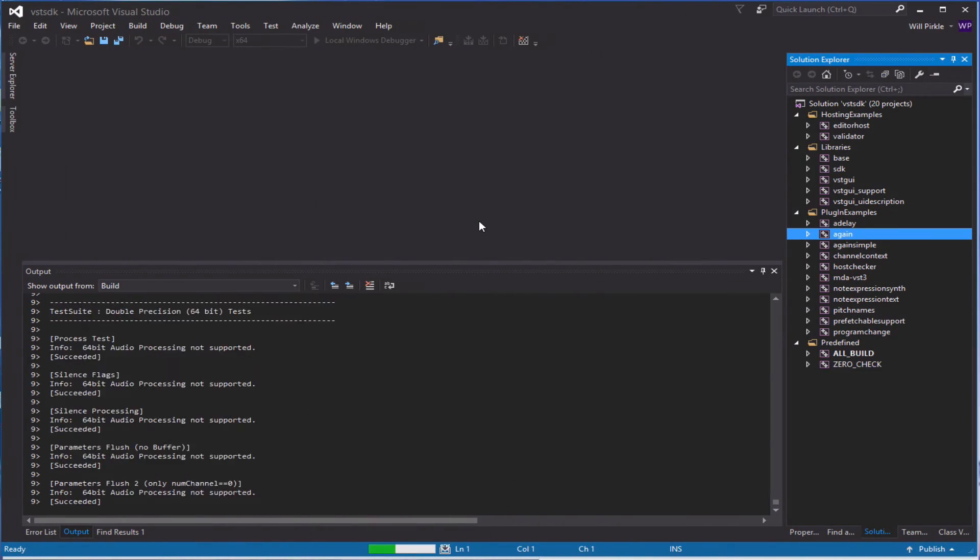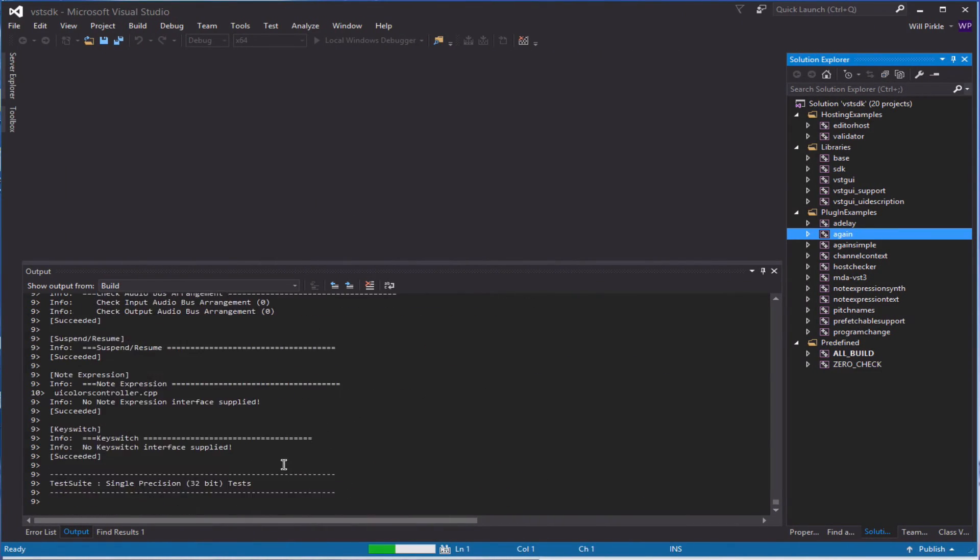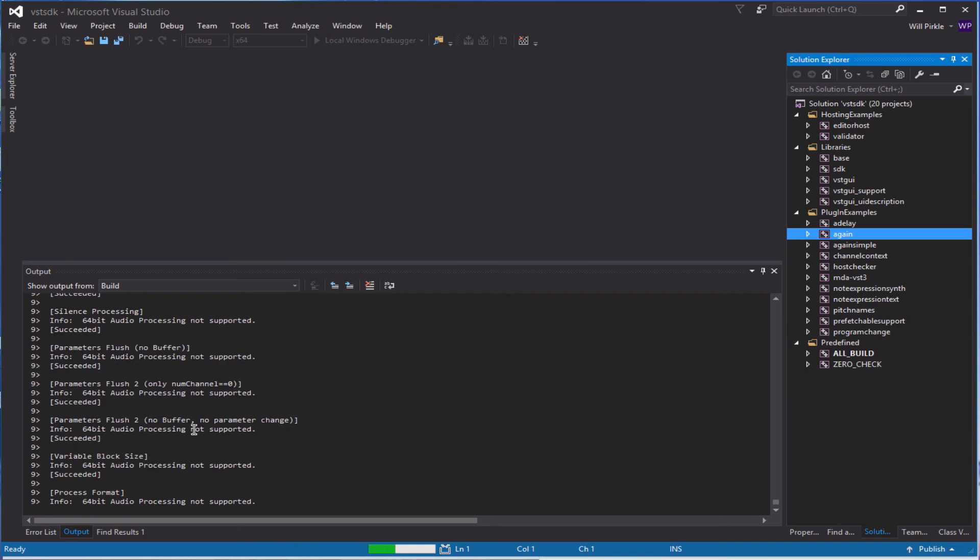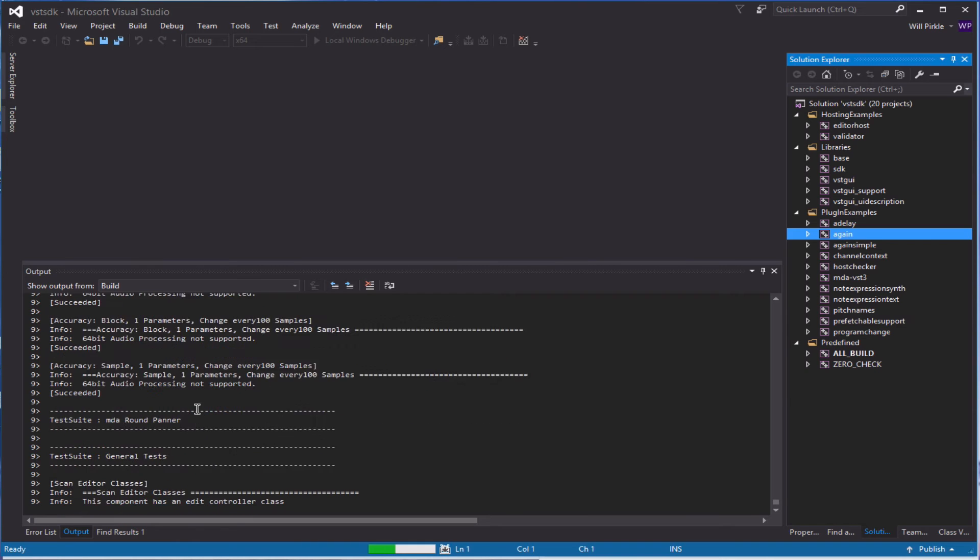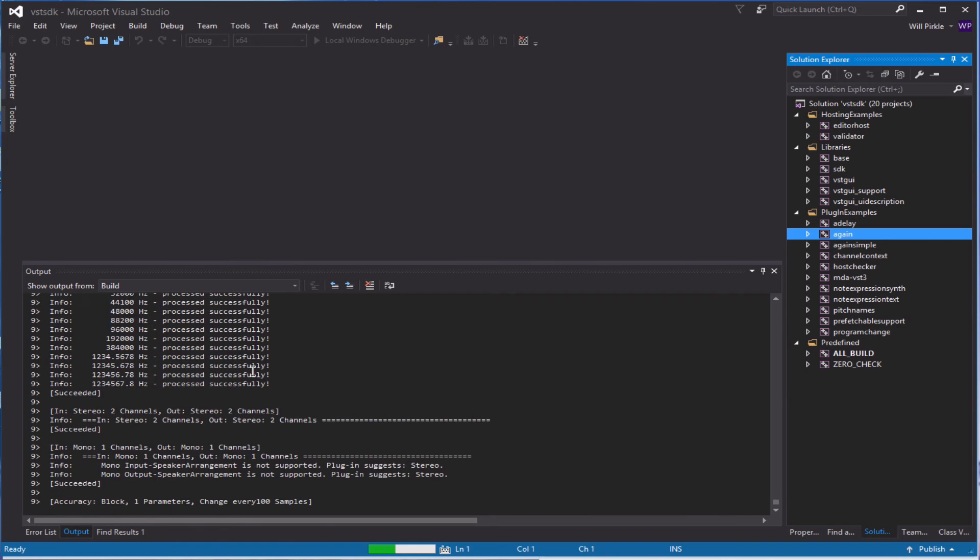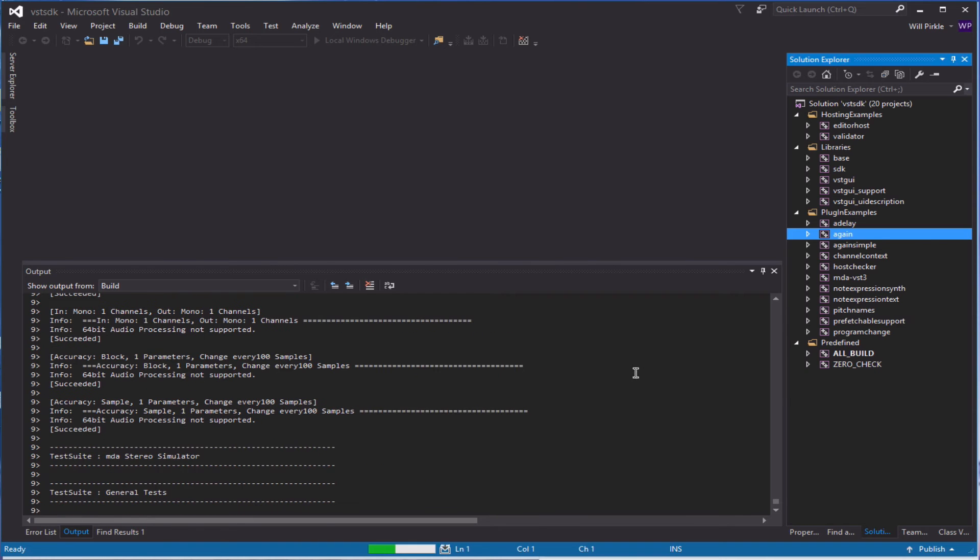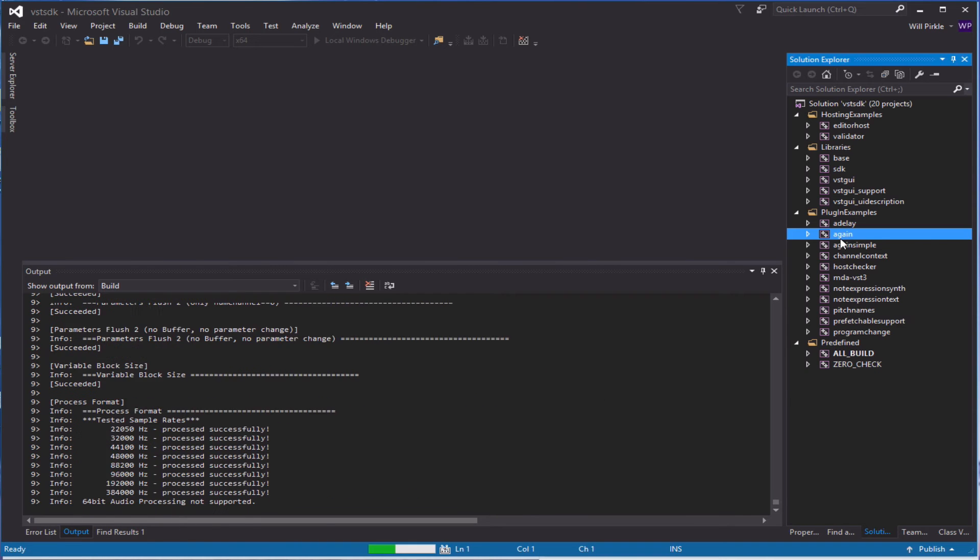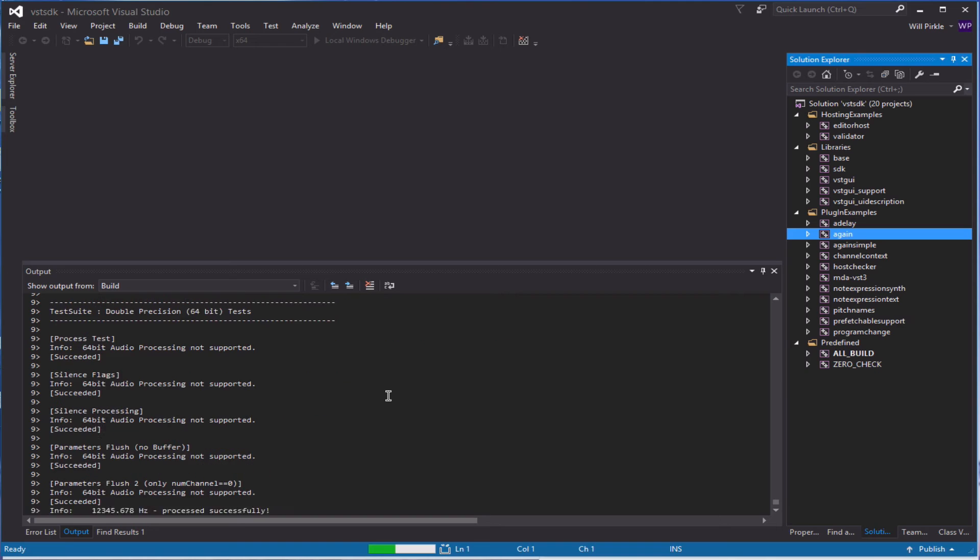I'll pop back over and we can now see the validator being run. It looks like this is being run on the NDA plug-ins and the rest of the plug-ins that were built here.